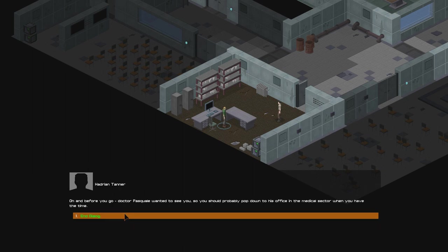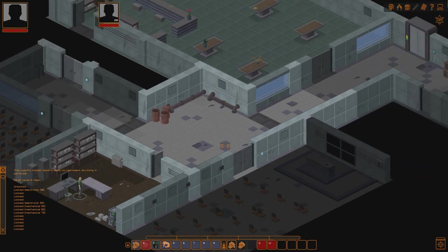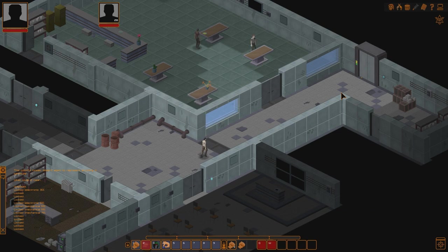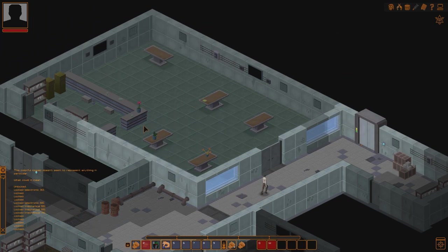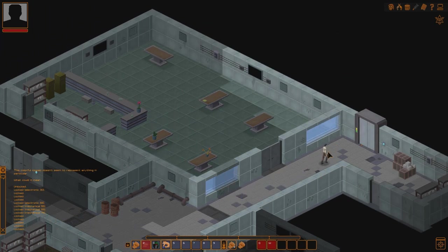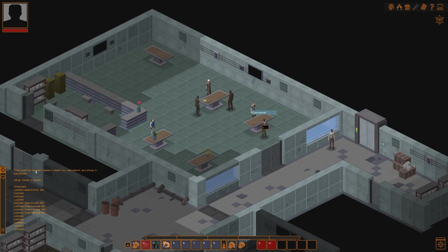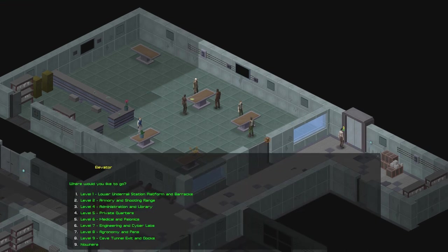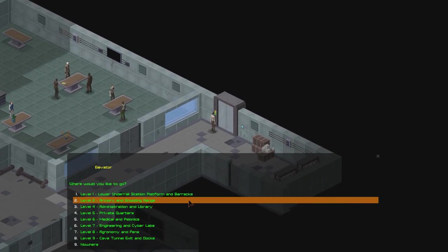Oh, and before you go, Dr. Pascal wanted to meet you. So you should probably pop down to his office in the medical sector when you have the time. Okay, I will do that. But it's also very interesting because I believe you can do your side stuff there, which is kind of nice. As you can see, you also have a field of vision. So if we're looking through windows, you can see these people. But if you're not, then you obviously can't see them.